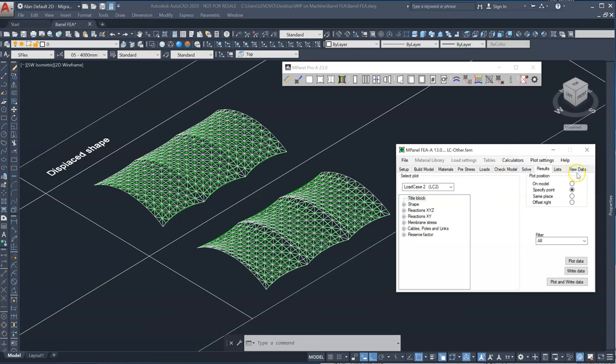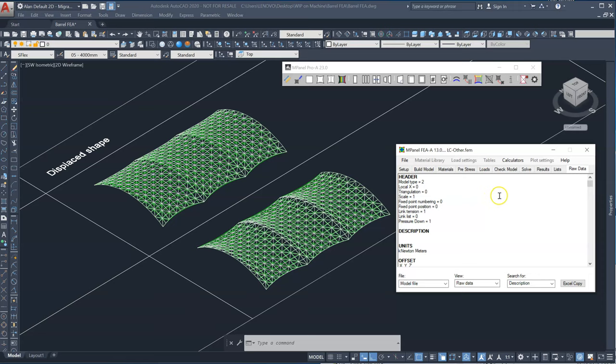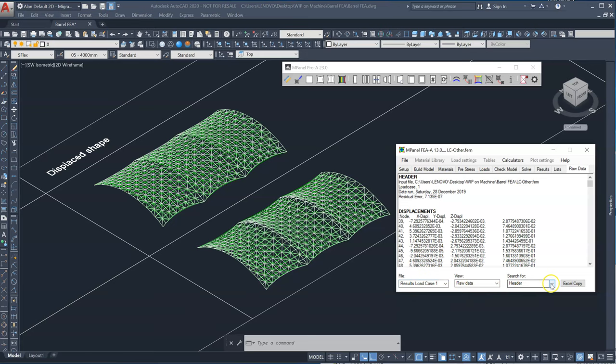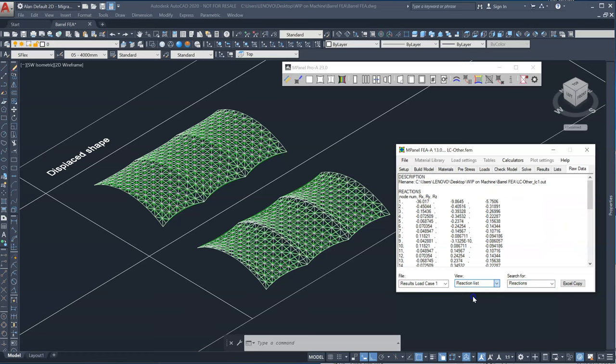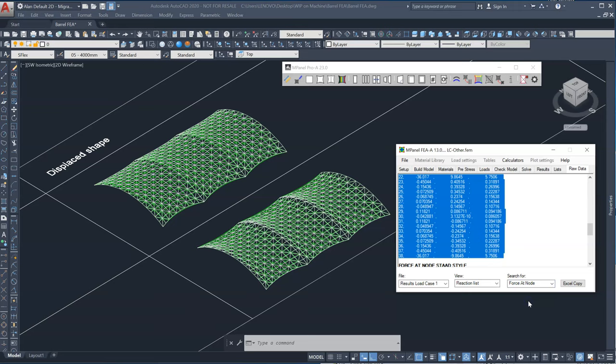Now you may want to provide your engineer with data from a spreadsheet which they can use in their frame analysis software to do an analysis on the steel members. And to do that,